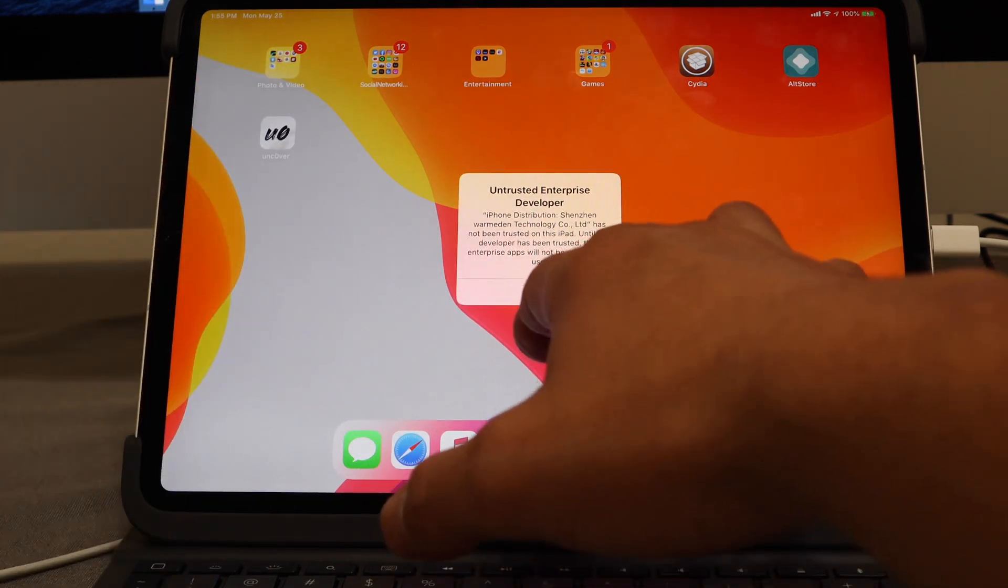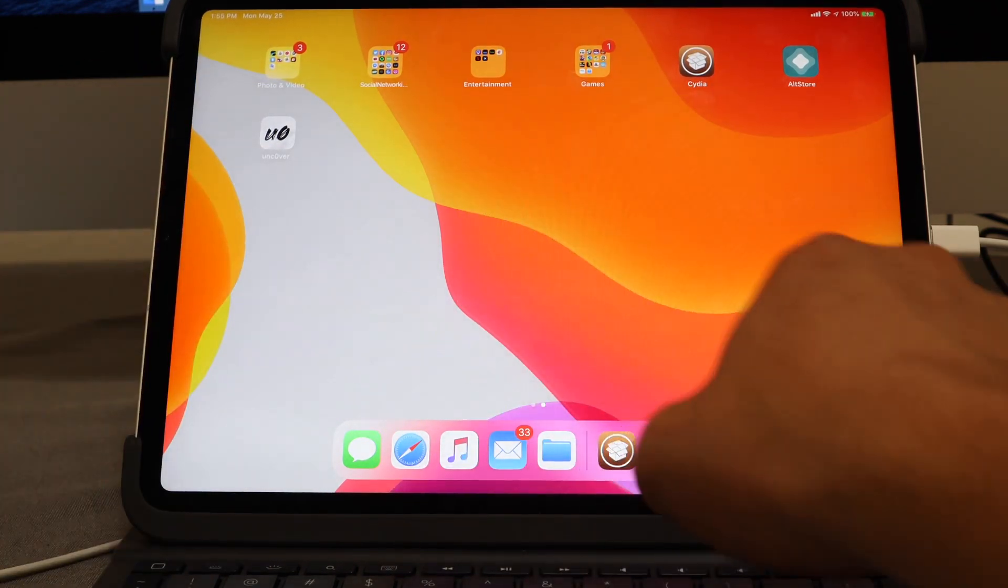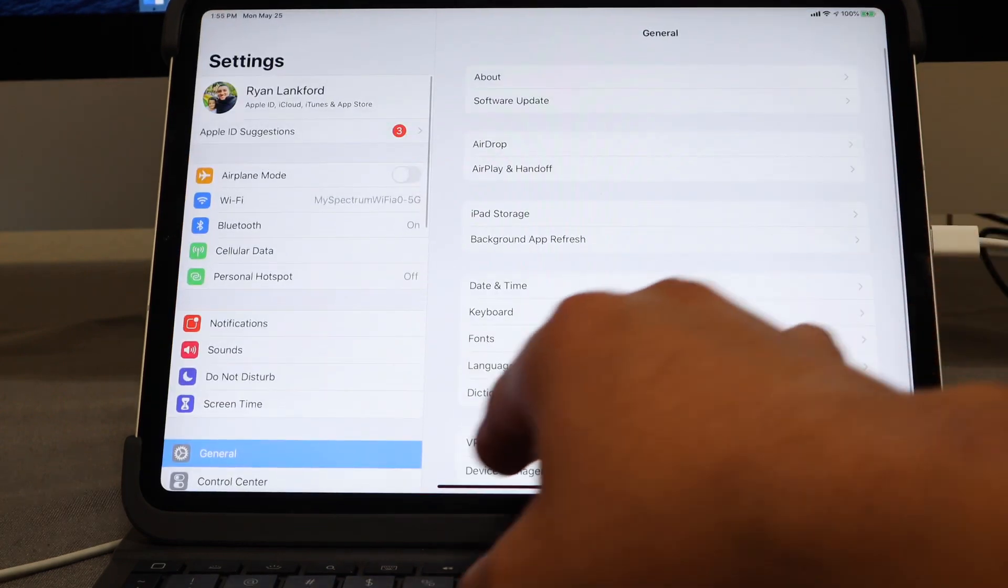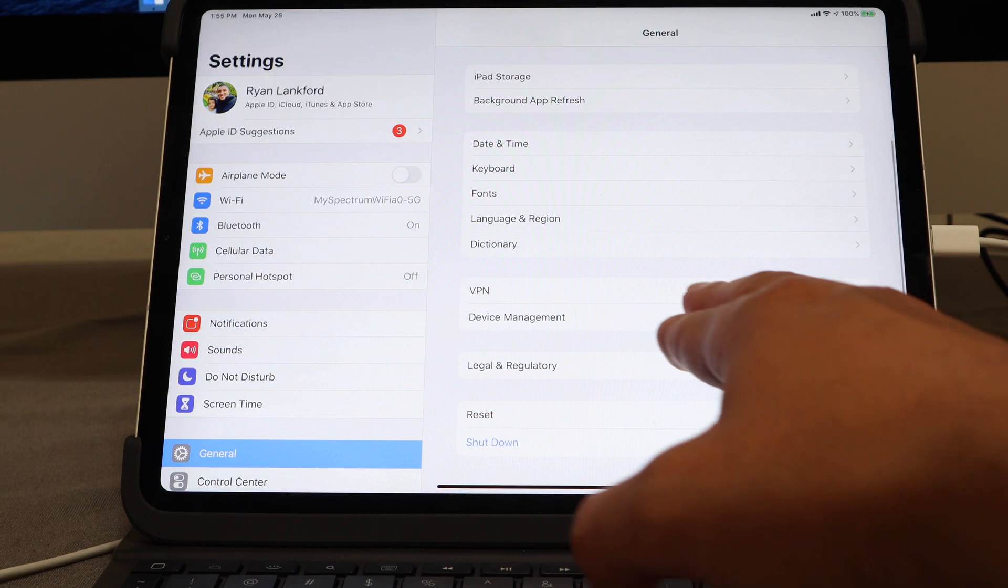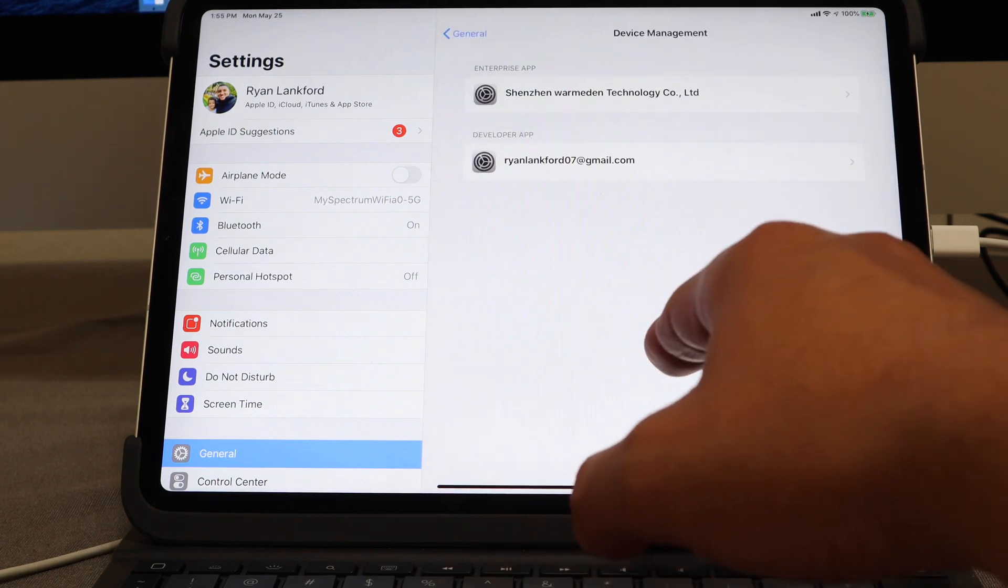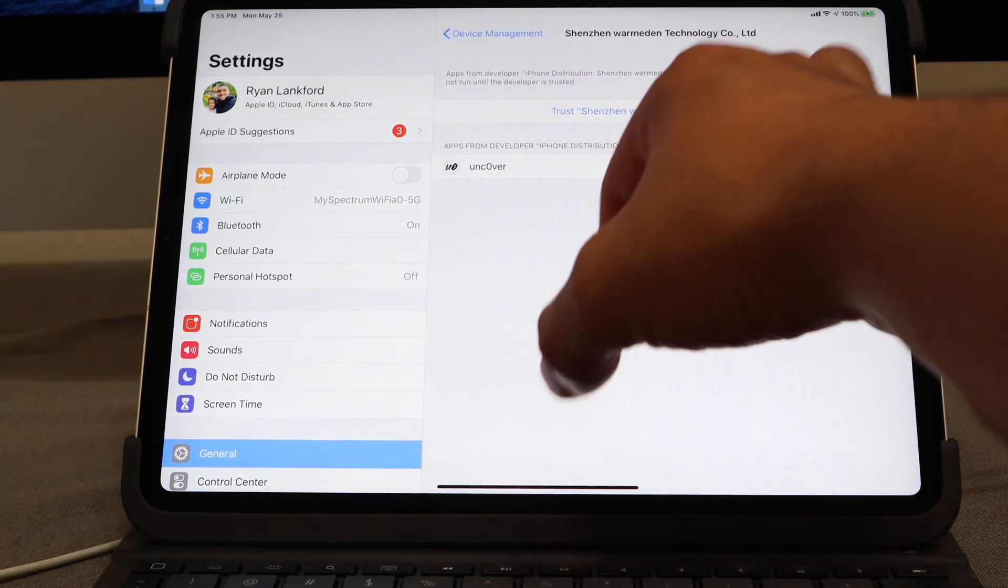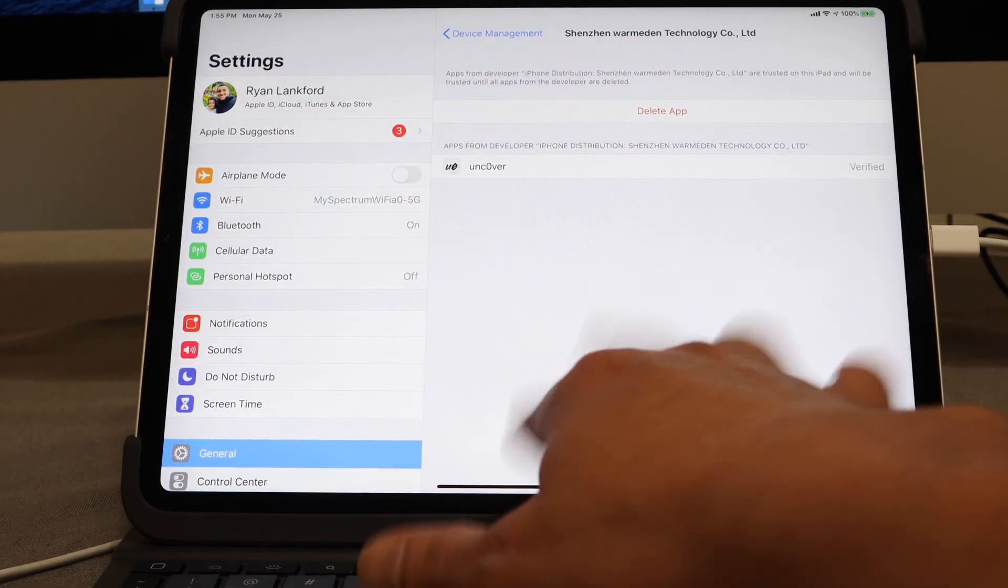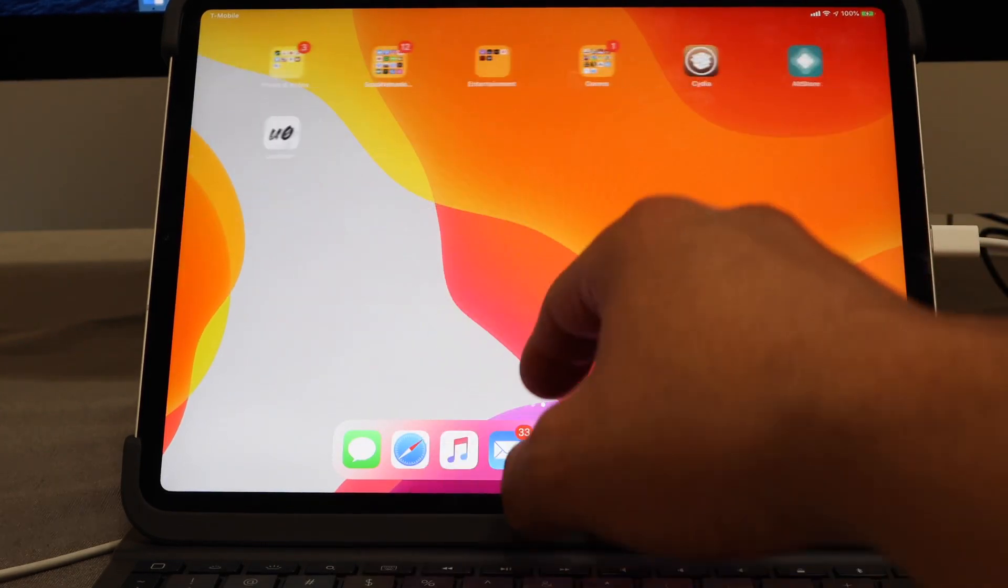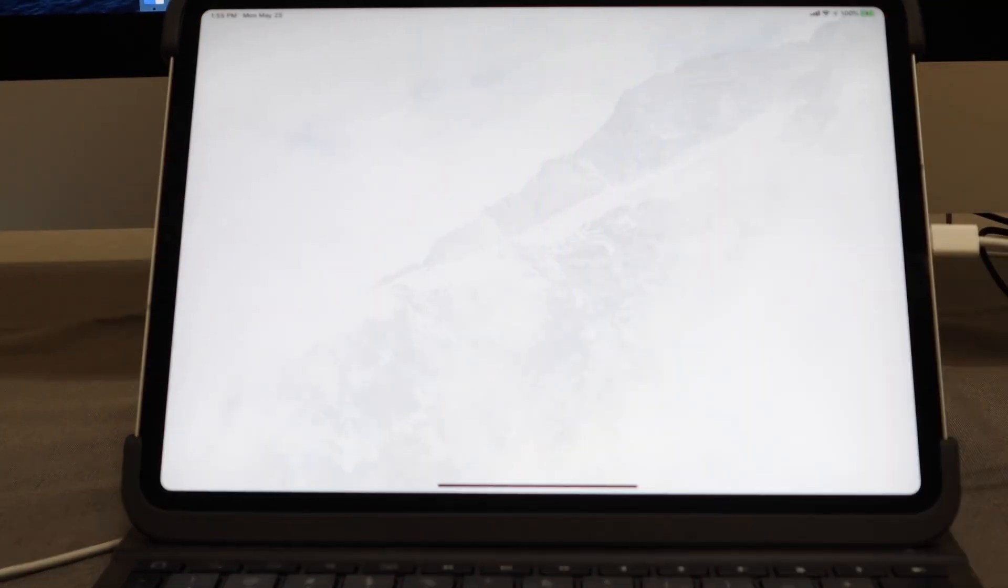We need to trust it. Go ahead and hit cancel. We're going to go to Settings, then scroll down to Device Management. From Device Management, we are going to hit Enterprise Application, trust the enterprise app, hit trust one more time, scroll back out, and then we can launch the application from there.